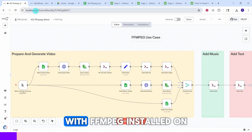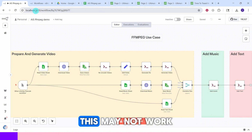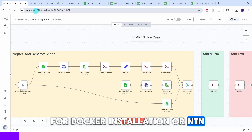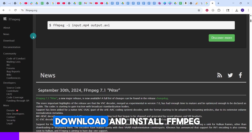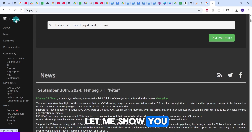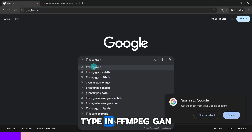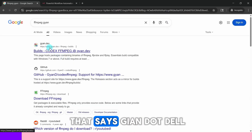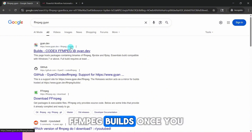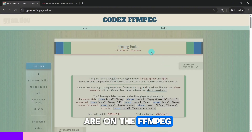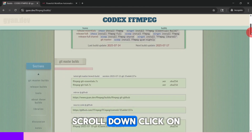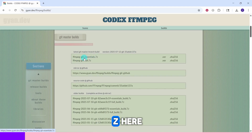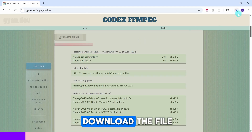I am using n8n local installation on Windows with ffmpeg installed on my laptop. This may not work for Docker installation or n8n cloud version. You will need to download and install ffmpeg. Type ffmpeg.gyan in the Google search bar, then click the link that says gyan.dev ffmpeg builds. Once you are on the ffmpeg builds page, scroll down and click on the link that says ffmpeg git essentials dot 7z.